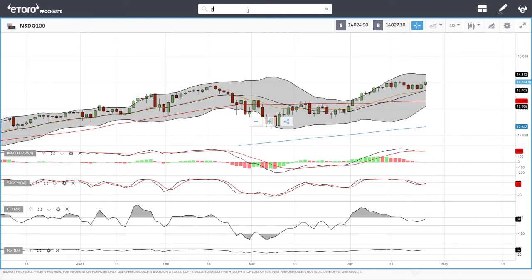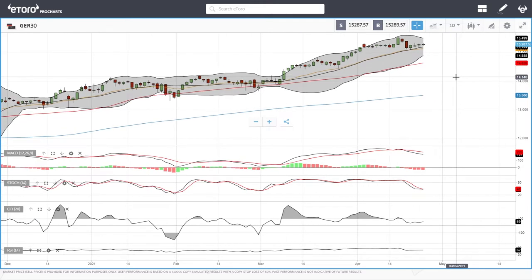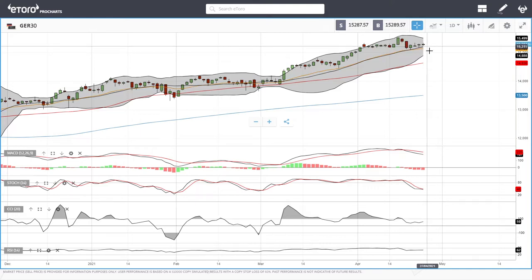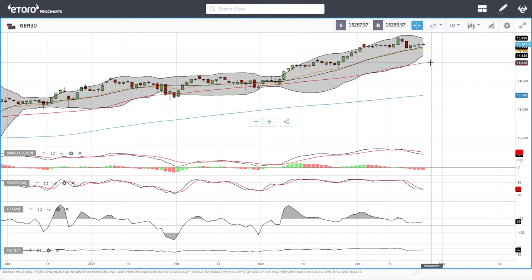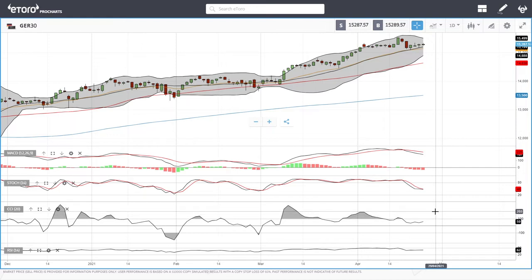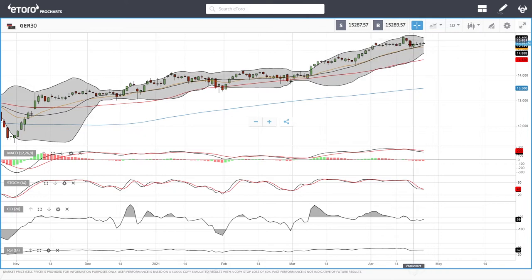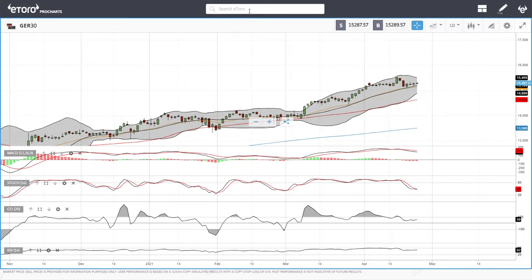Let's look at the German DAX. The DAX is basically hovering right above the middle of the Bollinger Band, and it looks like this may be as far as it goes. If it breaks below this level, we could head towards the bottom around 15,000, and breaking below that we have the 50-day moving average at 14,639. Technically, indicators are either flat or bearish — RSI is flat, CCI is flat, stochastic is bearish, and MACD is bearish. However, if we don't break below the middle of the Bollinger Band, it's very likely we'll head towards 16,000.